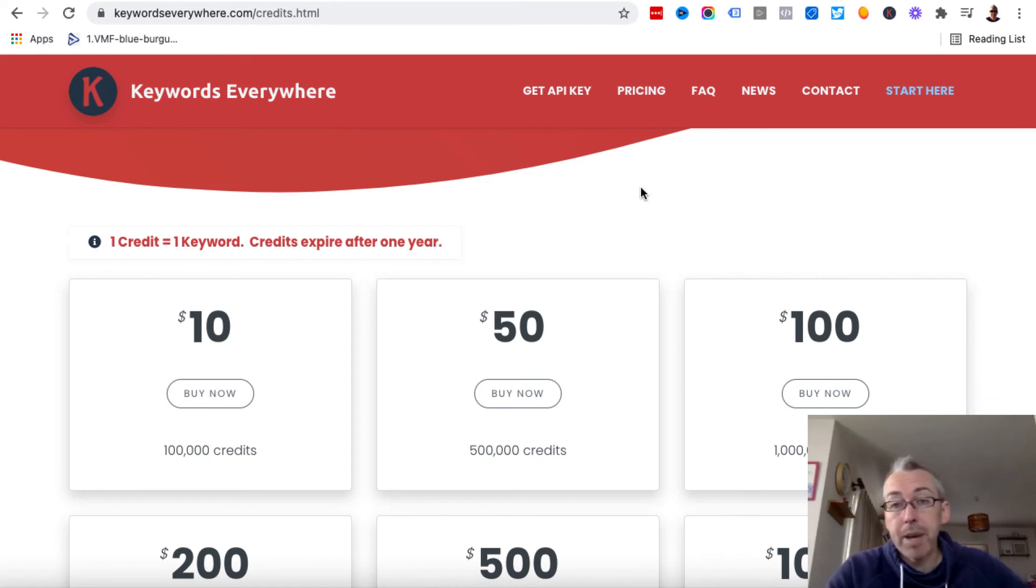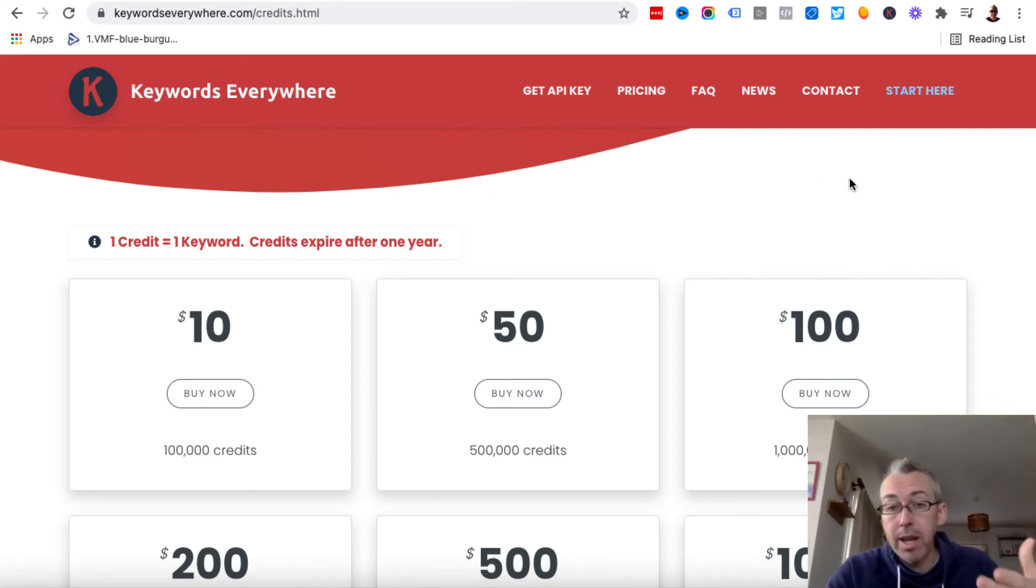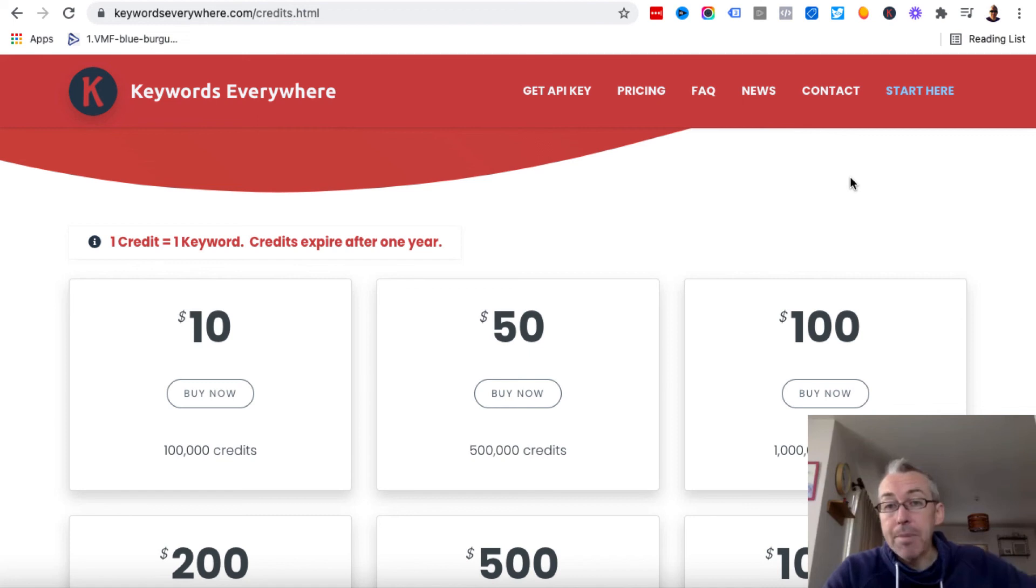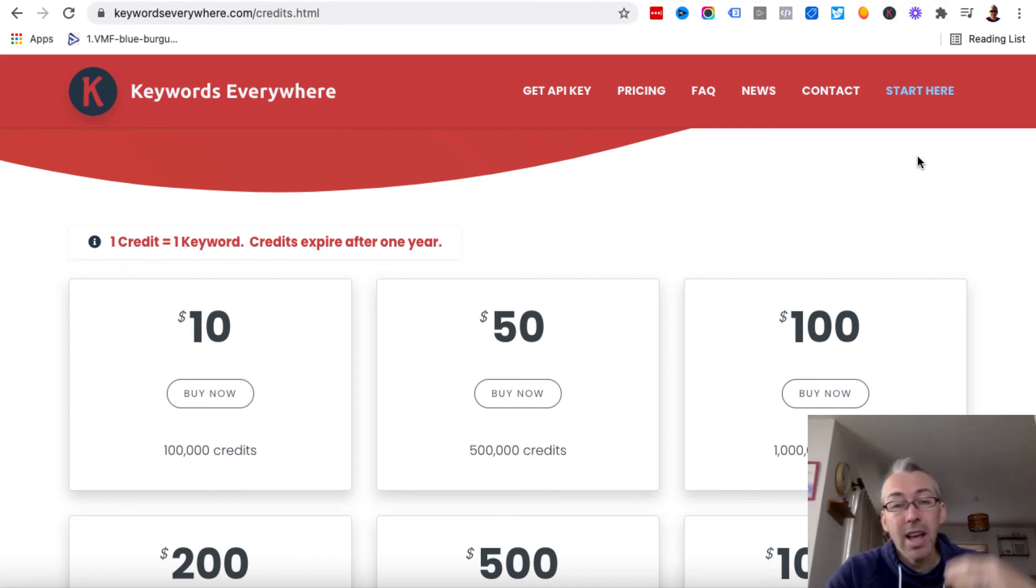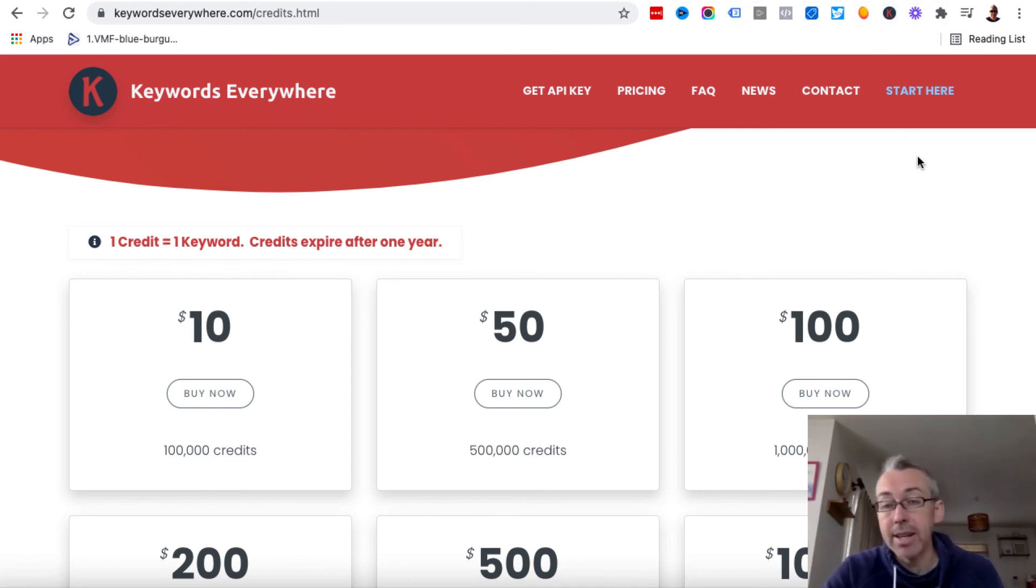And once you've basically created an account with Keywords Everywhere, you'll have to get an API key, which you click on this. You follow the instructions. They send an API key to your email inbox, and then you just come up to your extension and put it in, and it works. If you buy credits, they're automatically added, and you're good to go. It's super, super simple.